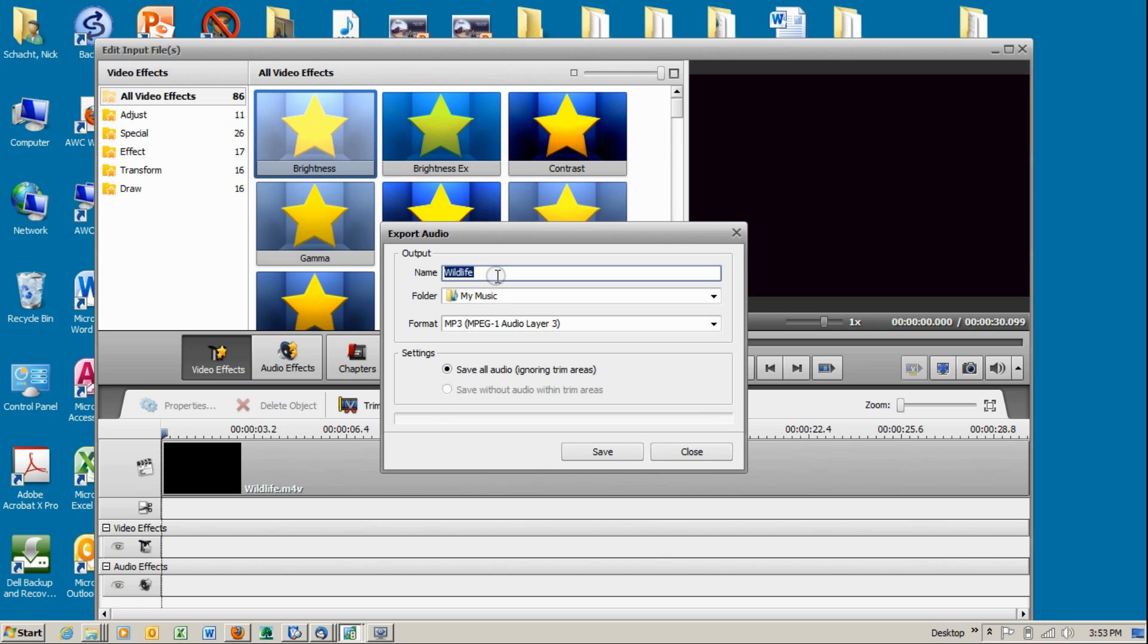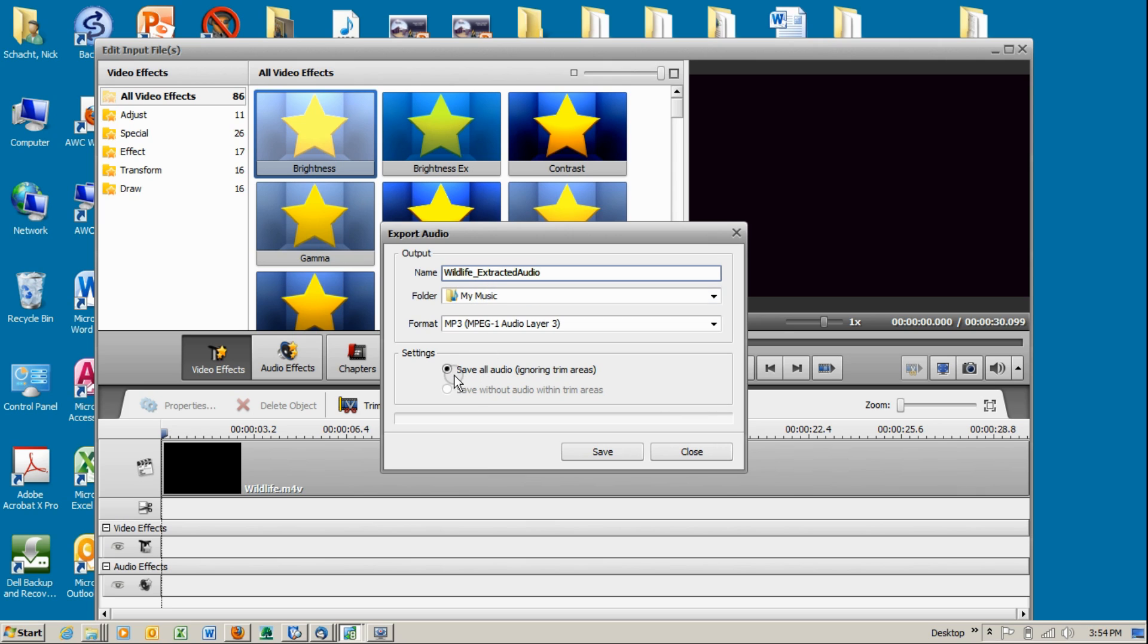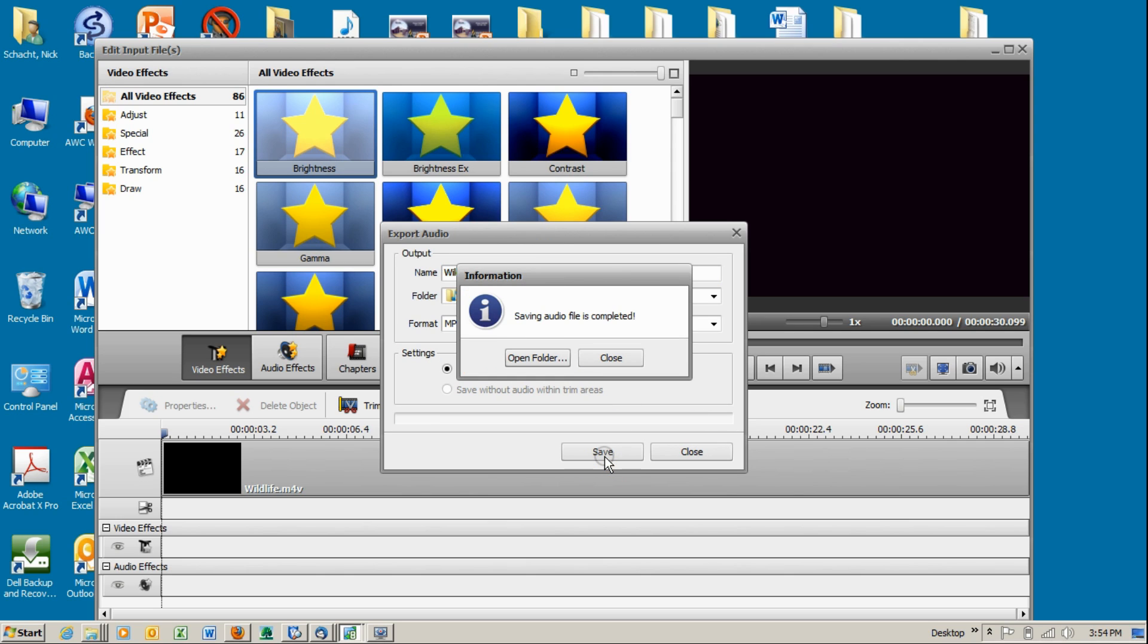Once you click on audio export, it gives you an option to select a name for the audio that you're going to export. I'm going to say wildlife underscore extracted audio and save all audio. That's the default and you save.